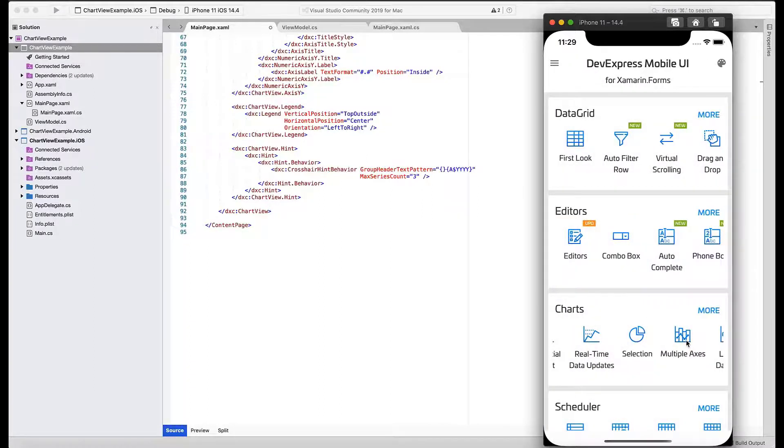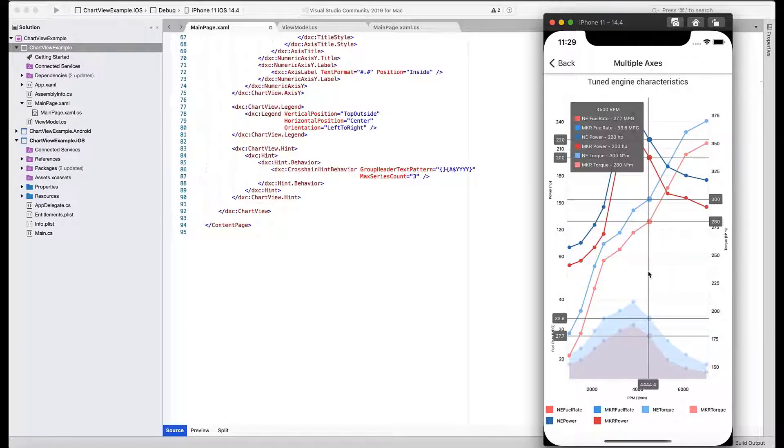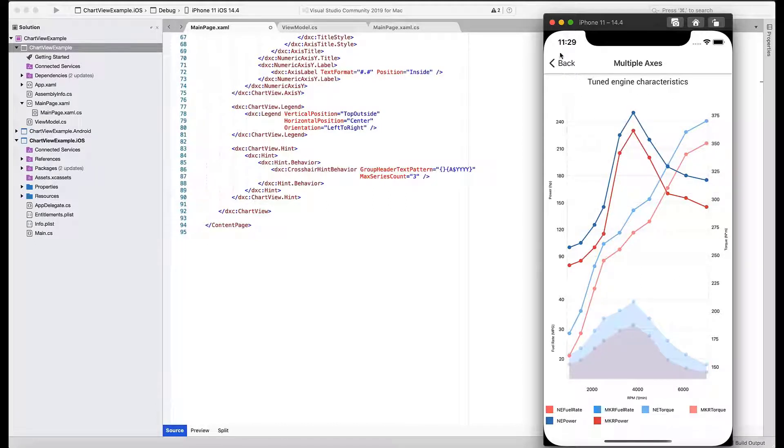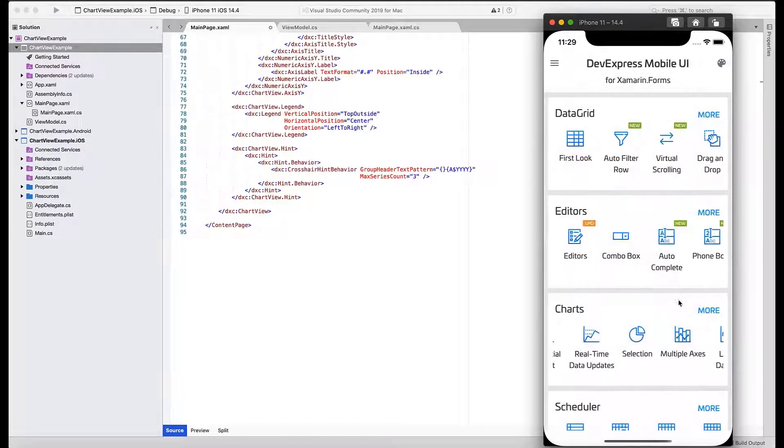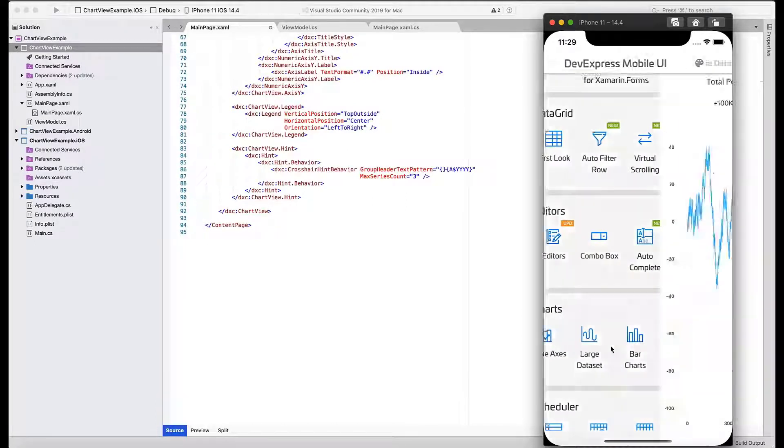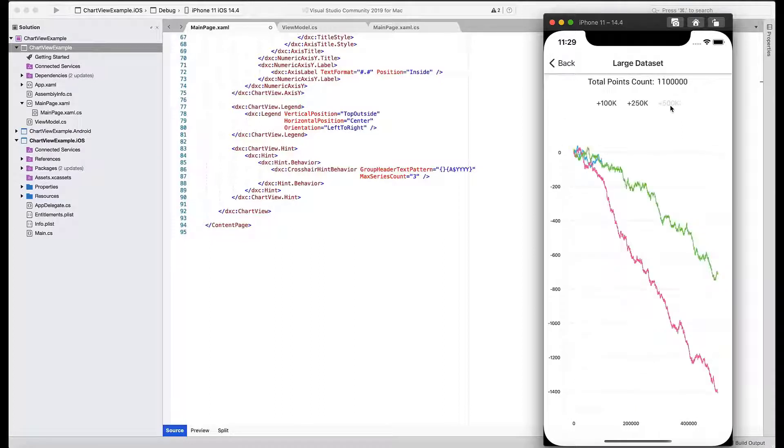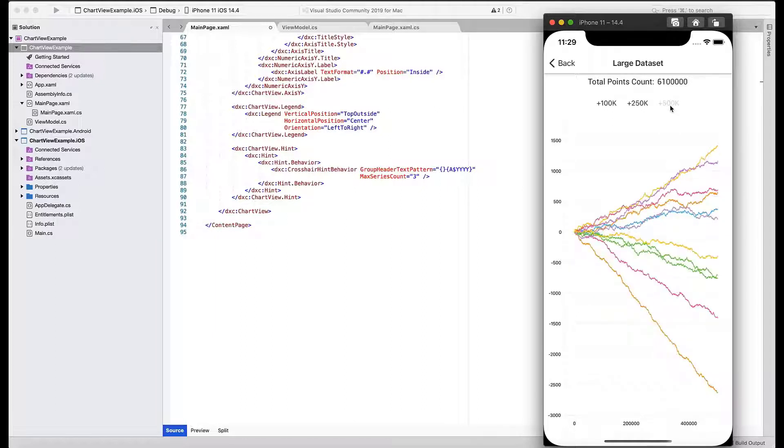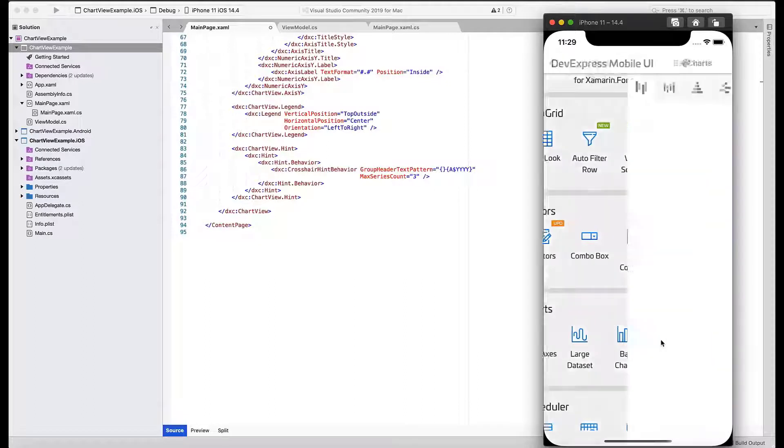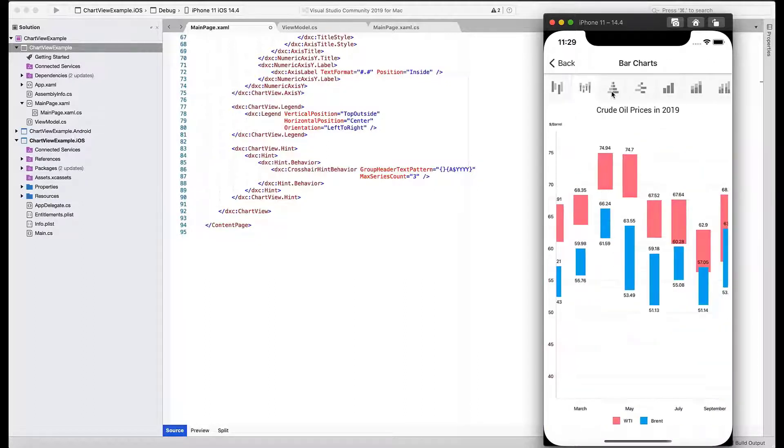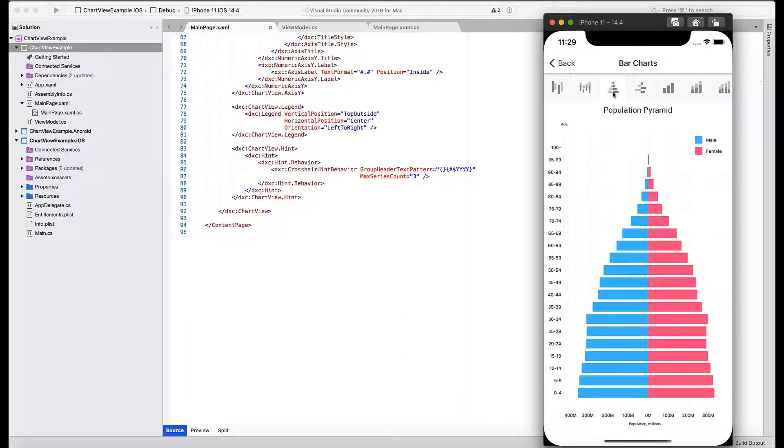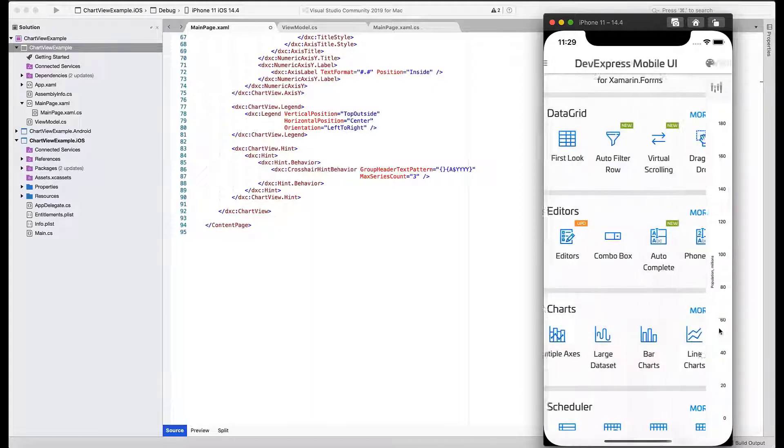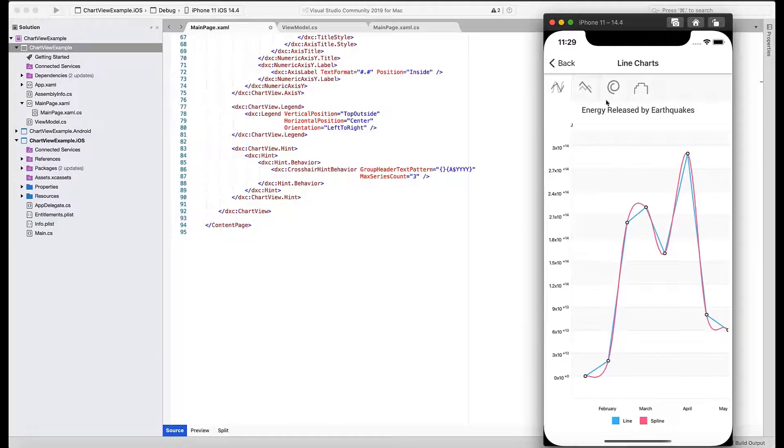Multiple axes and large datasets. We also include a few demos so you can review all available chart types, different variations of bar or column views, lines including splines and step lines.